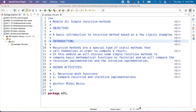Welcome to Module 31, Simple Recursive Methods. The objective of this module is to present a basic introduction to recursive methods based on a few classic examples.